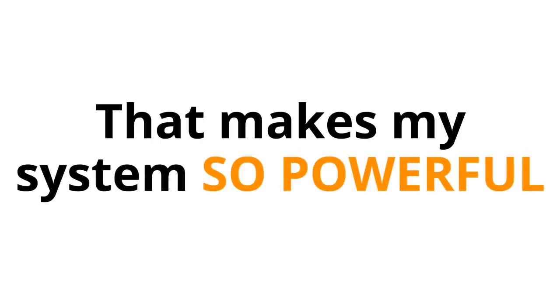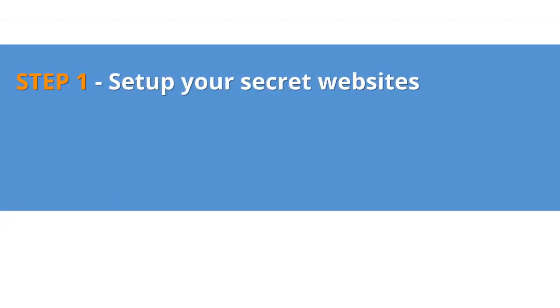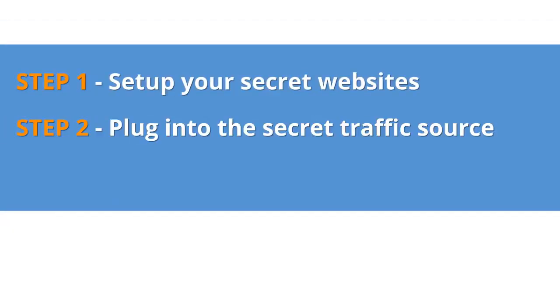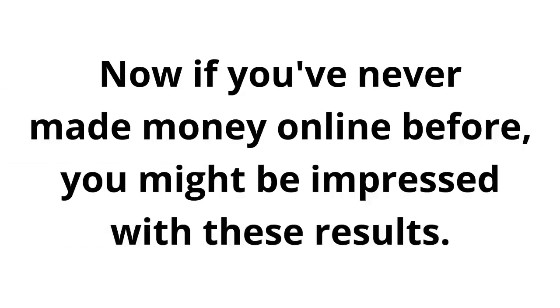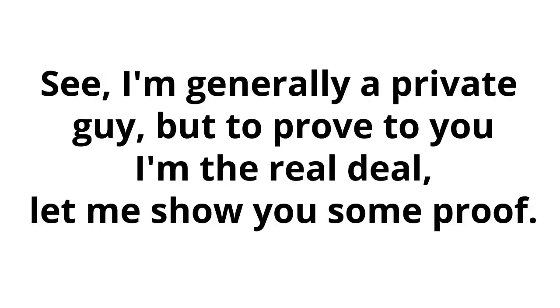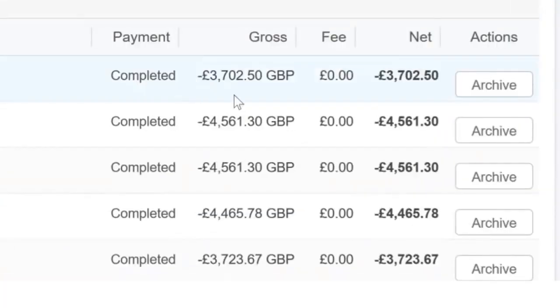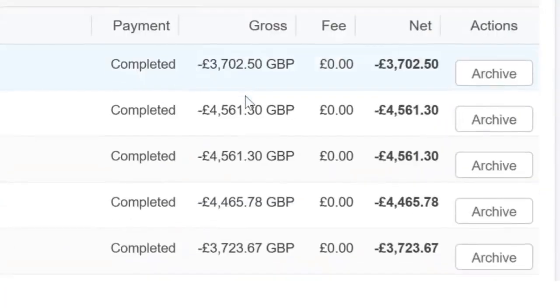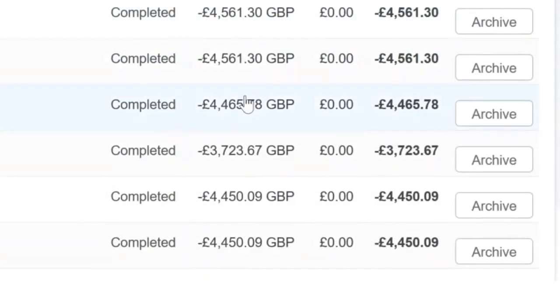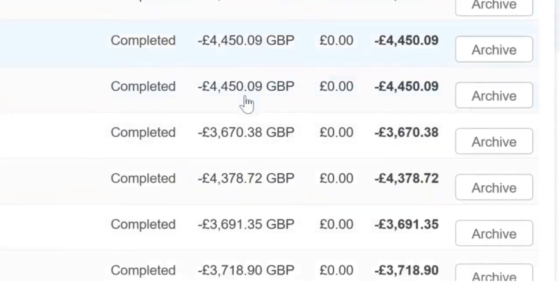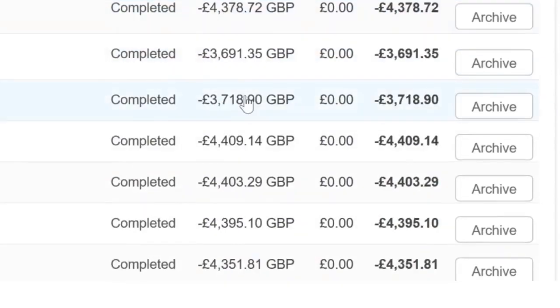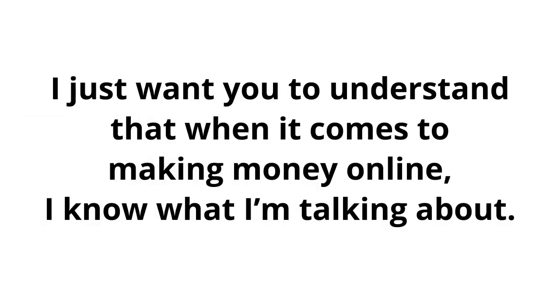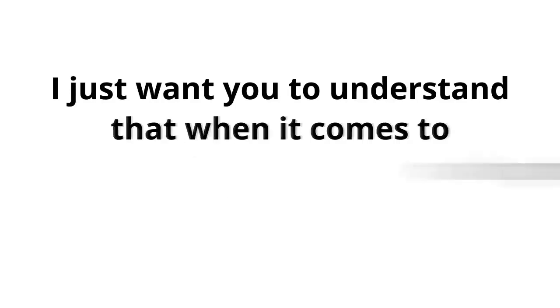So, just to recap. Step 1: Set up your secret websites. Step 2: Plug into the secret traffic source. Step 3: Start to collect your commissions. Now, if you've never made money online before, you might be impressed with these results. Blown away even. But really, you shouldn't be. I'm generally a private guy, but to prove to you I'm the real deal, let me show you some proof. Here are some of my earnings from one of my online accounts. I have many other accounts like this. I'm not showing you this to brag. I just want you to understand that when it comes to making money online, I know what I'm talking about.